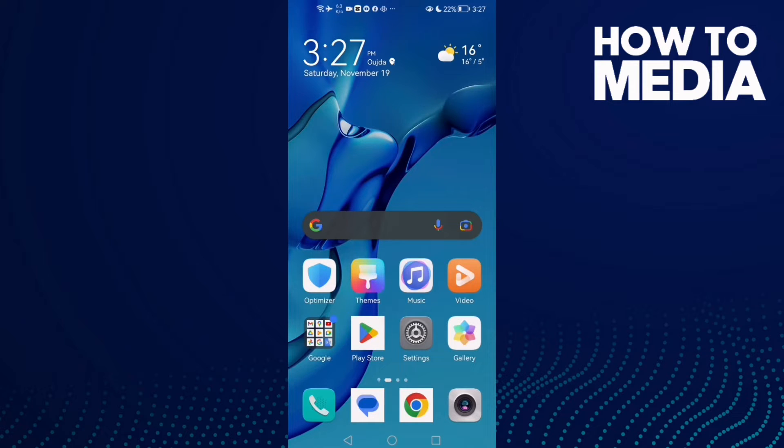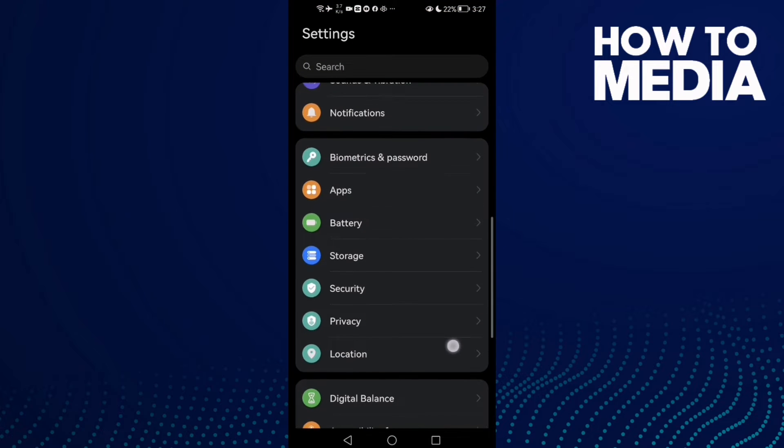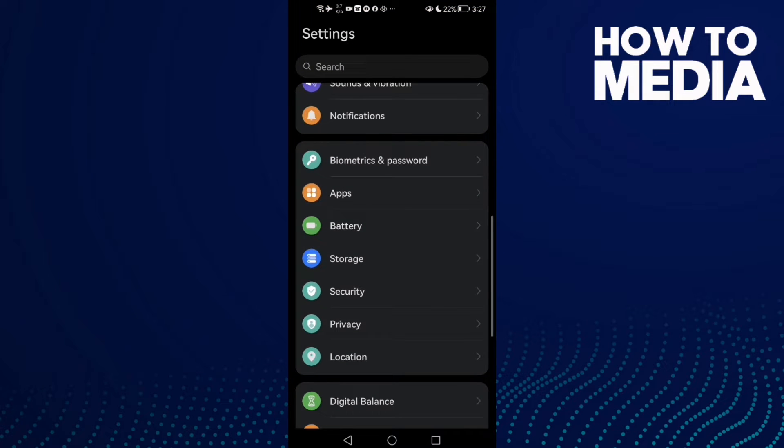First, go to Settings and then click Storage.